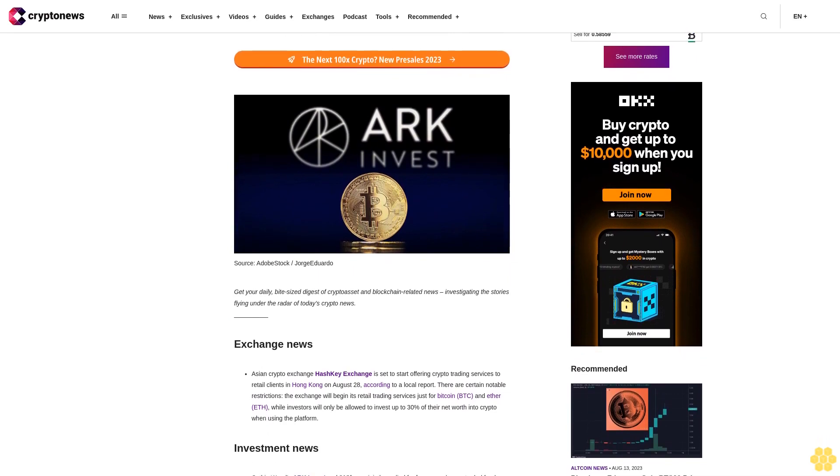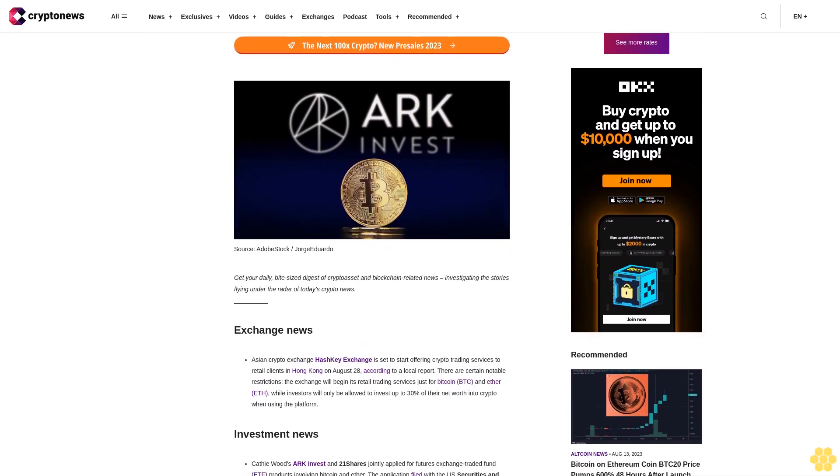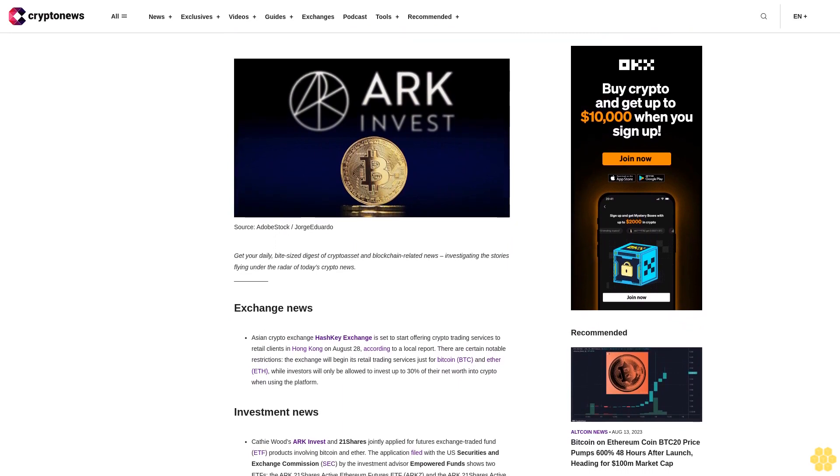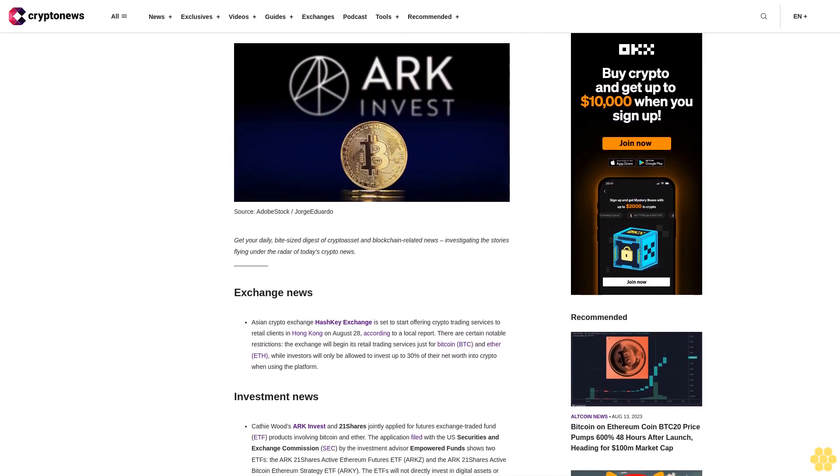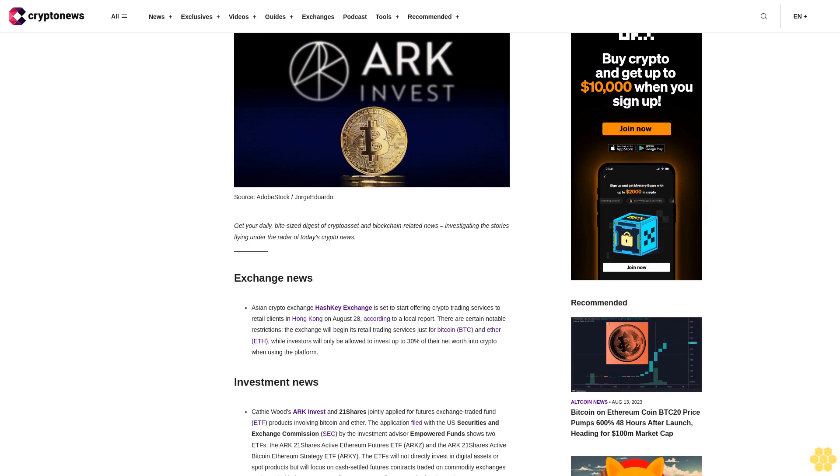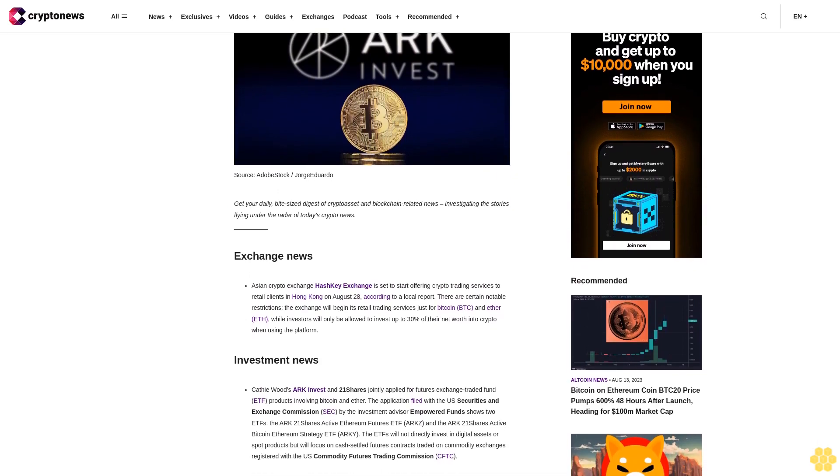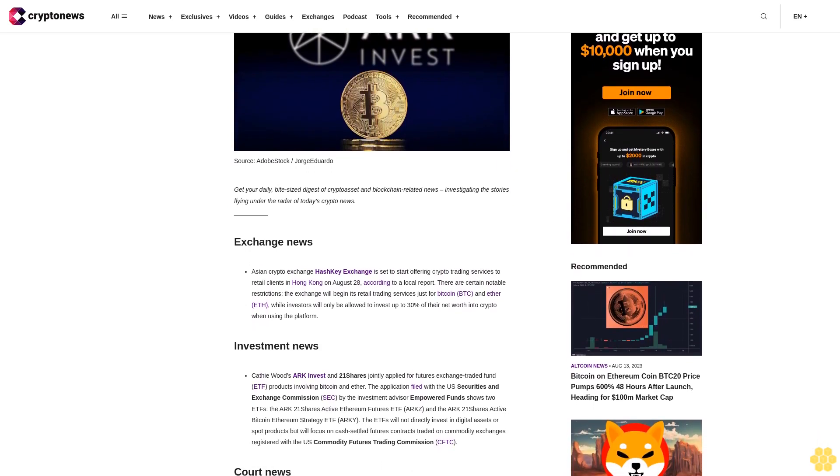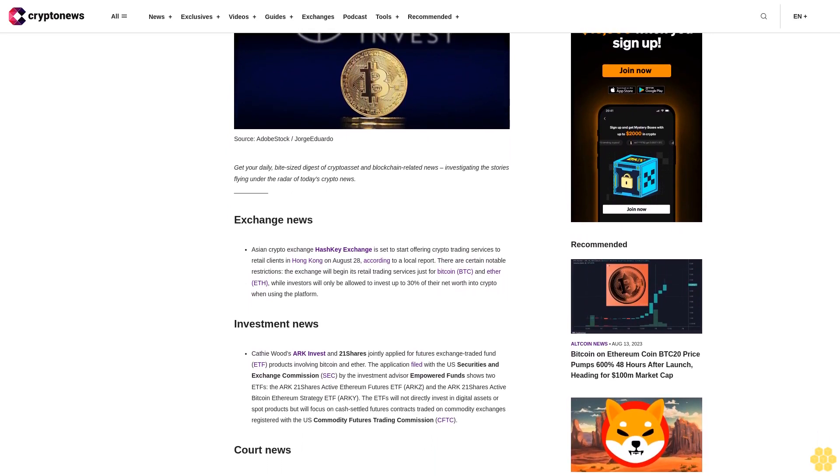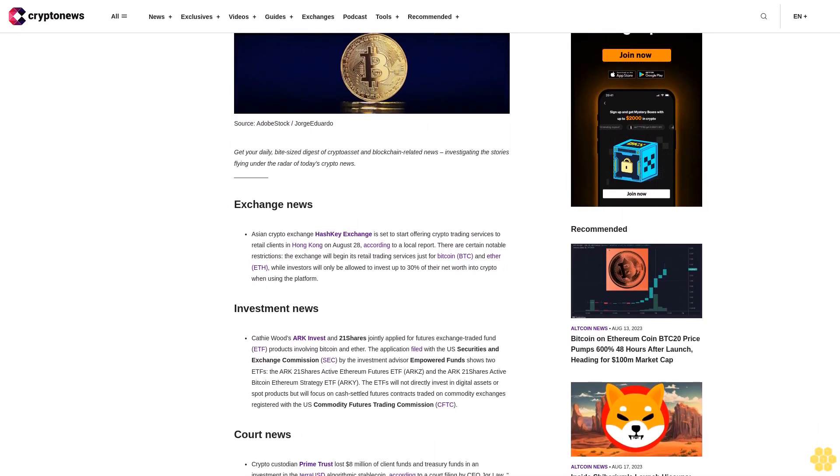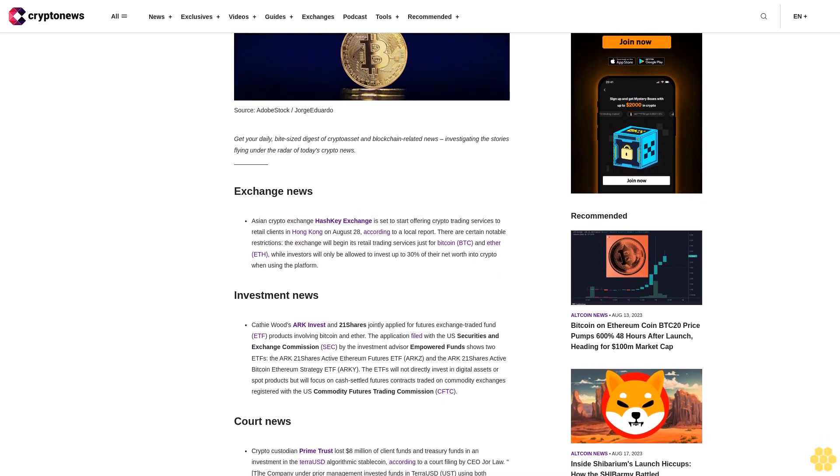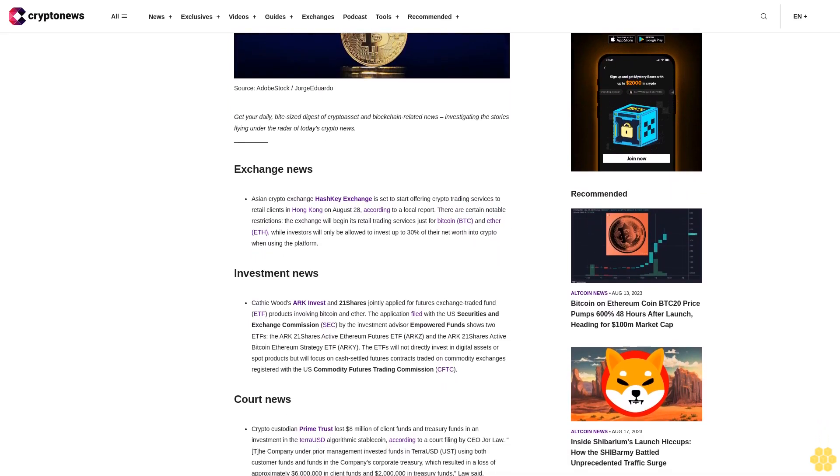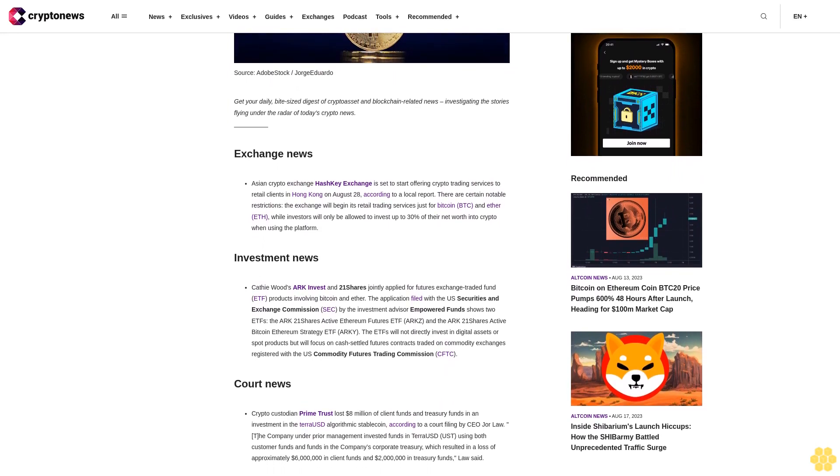Exchange news: Asian crypto exchange HashKey Exchange is set to start offering crypto trading services to retail clients in Hong Kong on August 28, according to a local report. There are certain notable restrictions. The exchange will begin its retail trading services just for Bitcoin and Ether, while investors will only be allowed to invest up to 30% of their net worth into crypto when using the platform.